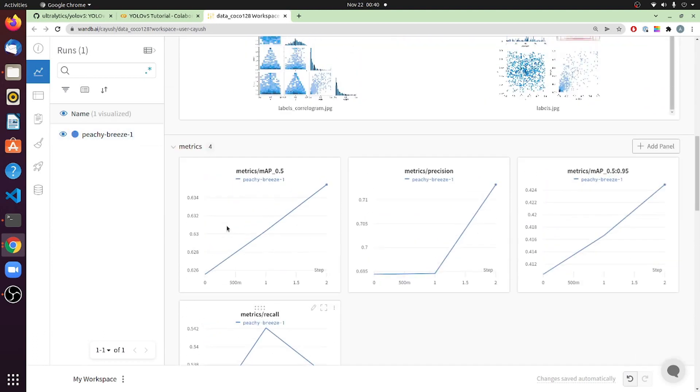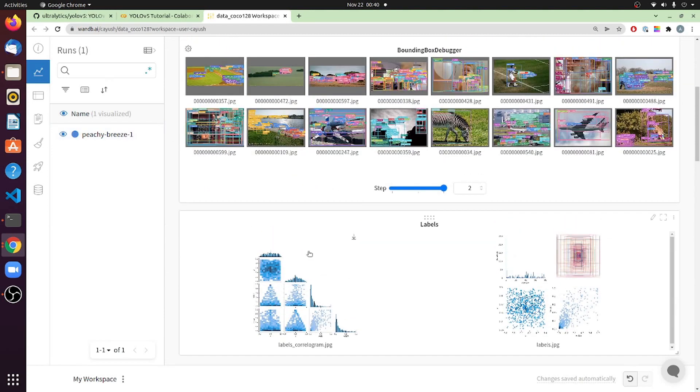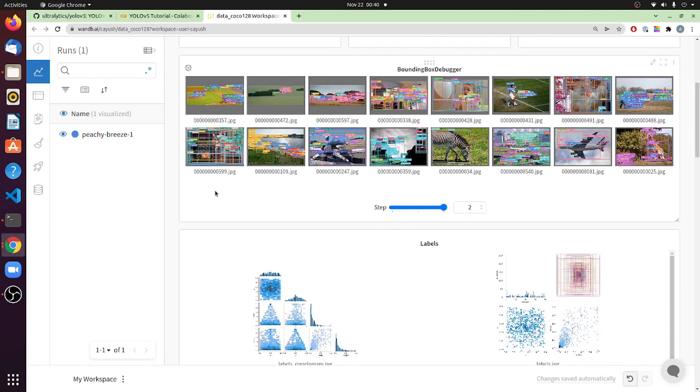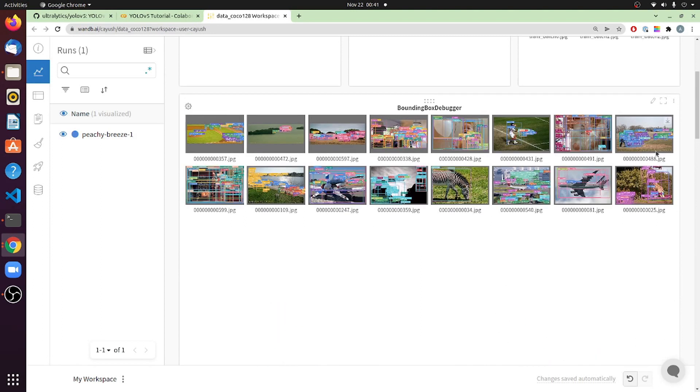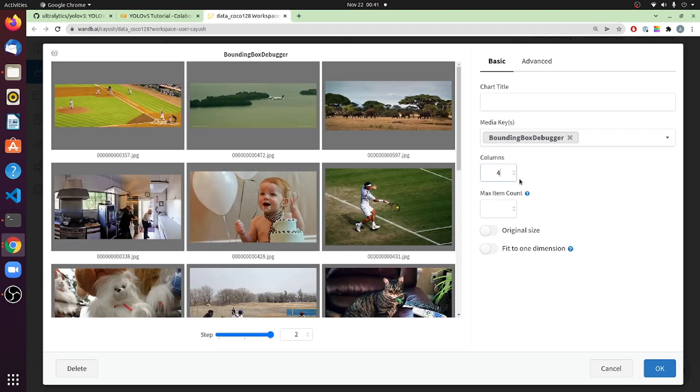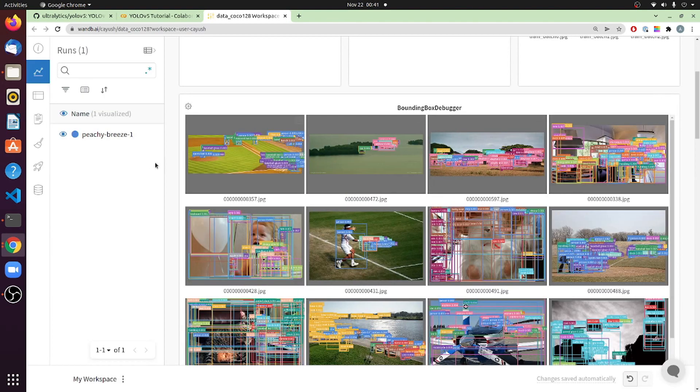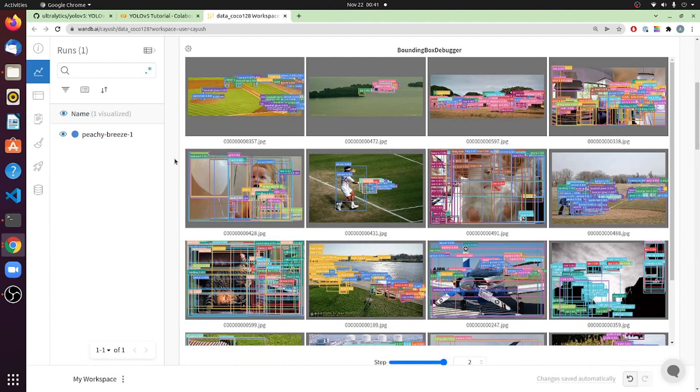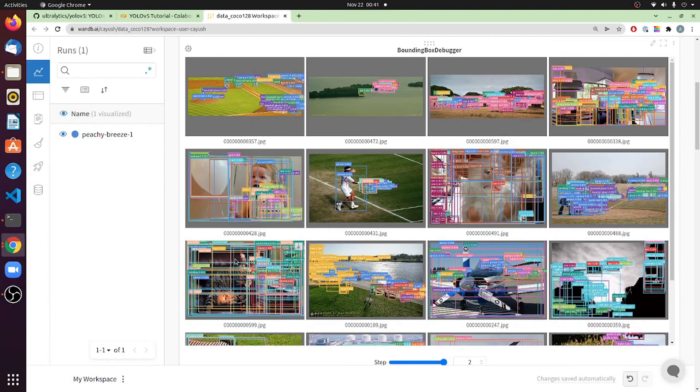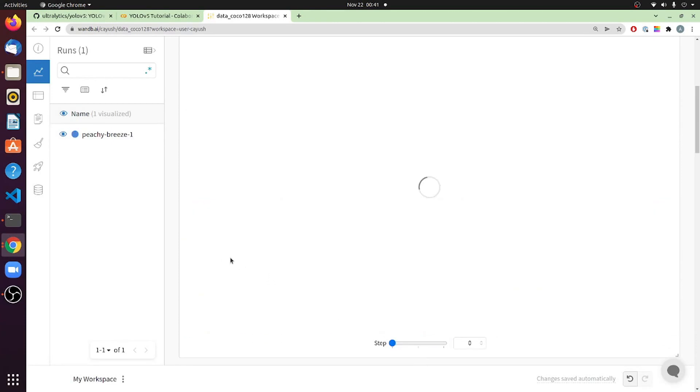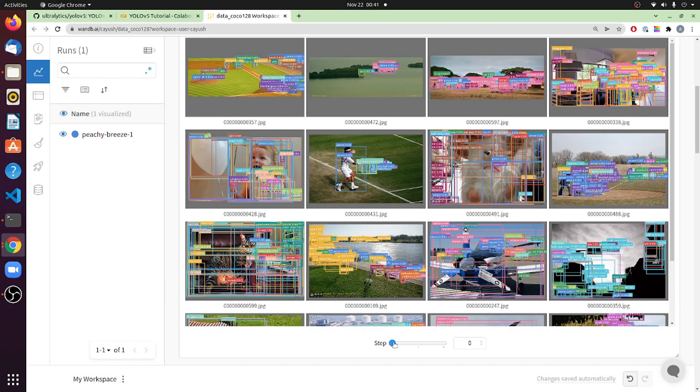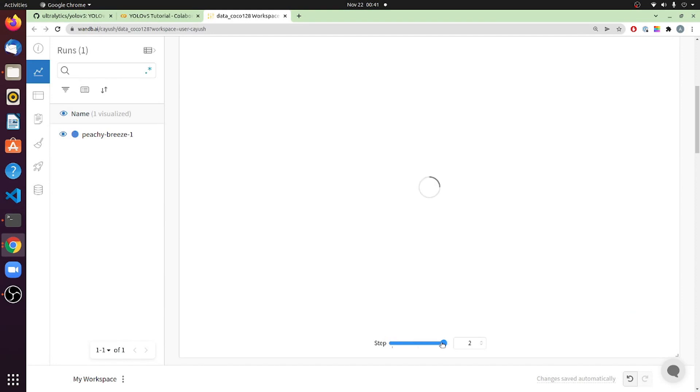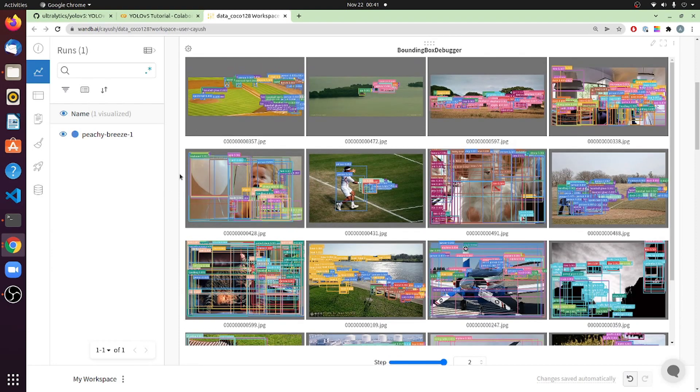And then, you also get some nice visualizations, such as this interactive bounding box debugger. Let me just increase the size here, and reduce the number of images per column to four. Oh okay, let me just write four here. And so you can see these are all the results from your, from each step. So, at step zero, which is when the model starts to train, you get some of the images, and you can use this slider to see how, over time, this has improved. Now, you won't see a lot of improvement here, because it's three epochs, but you get the idea if you are doing some large training.